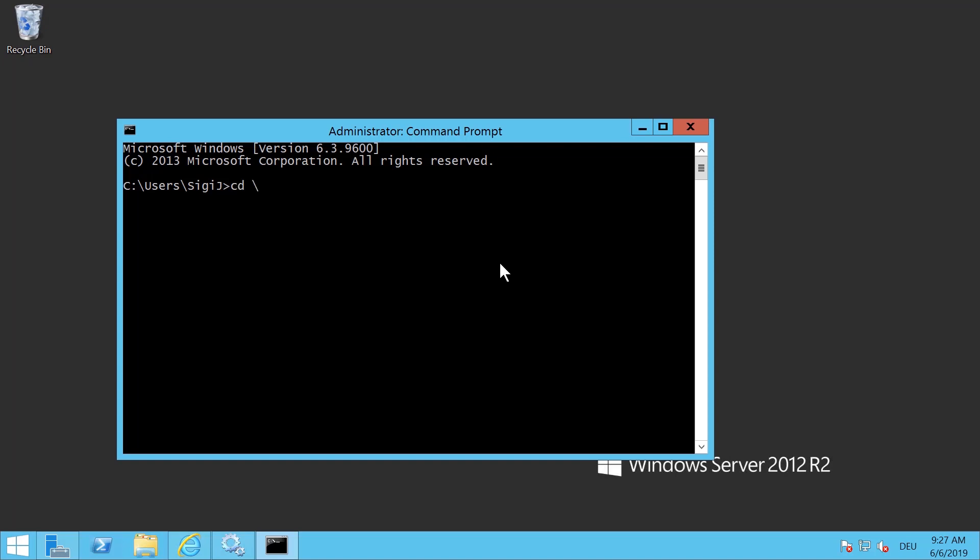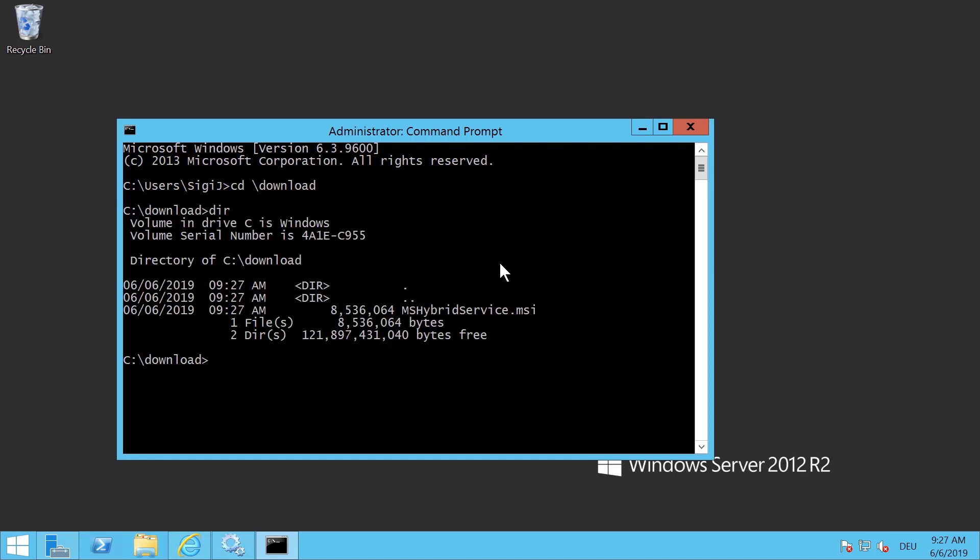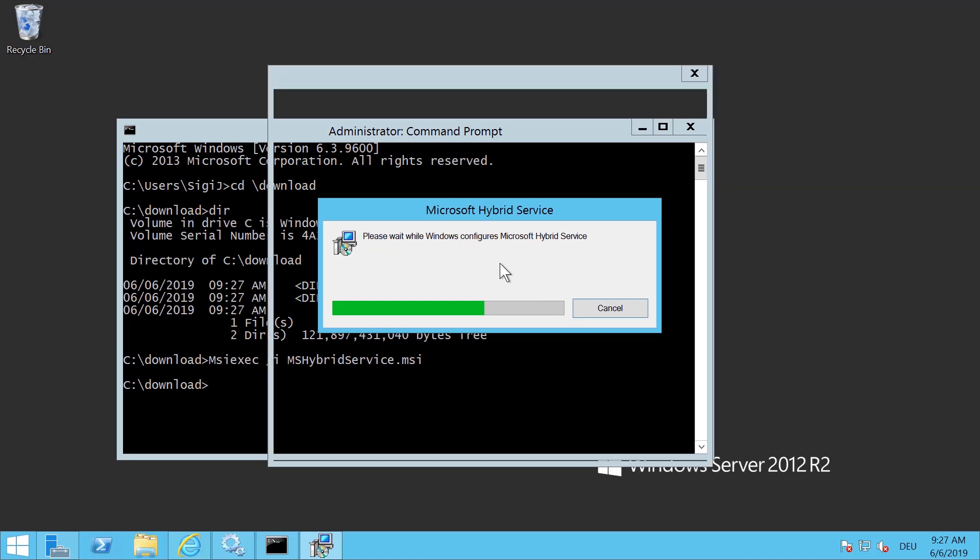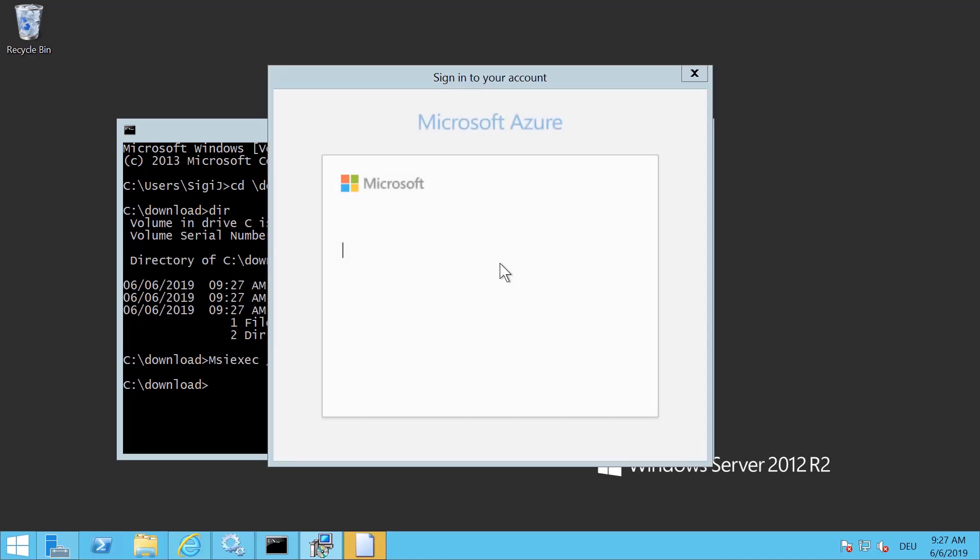Then you change to the folder where you downloaded the Hybrid Service MSI. Next, to install it you type msiexec /i for install and type the Hybrid Service MSI. Click return and now it will install the Hybrid Service.